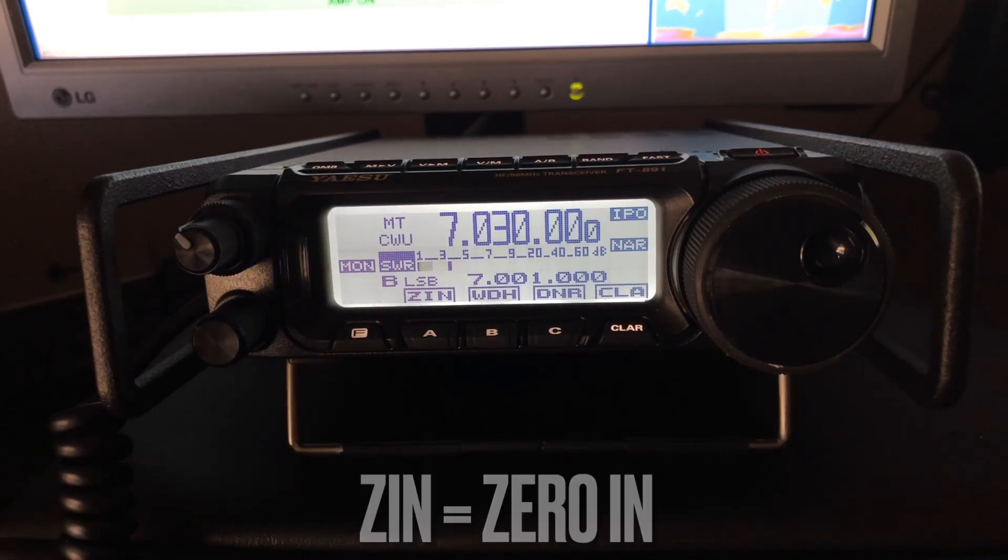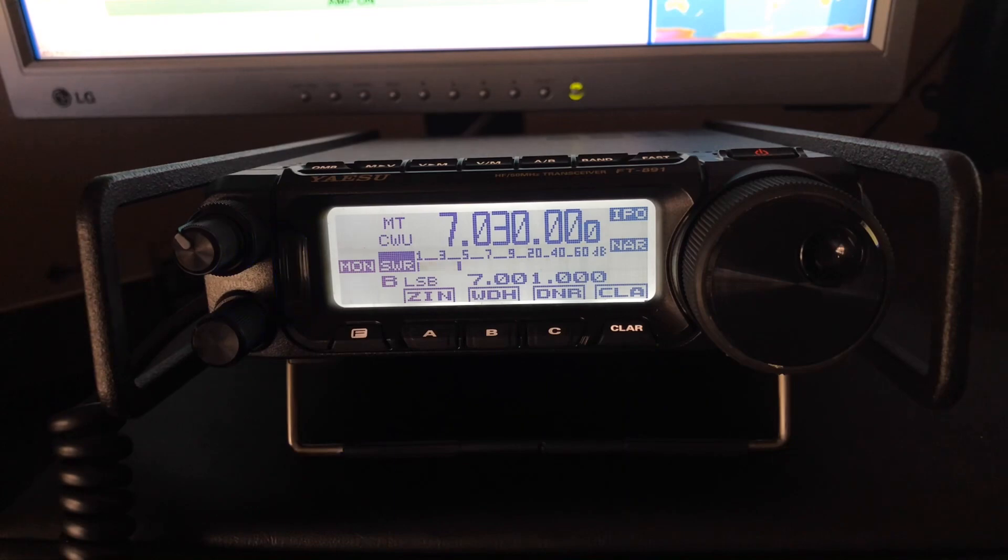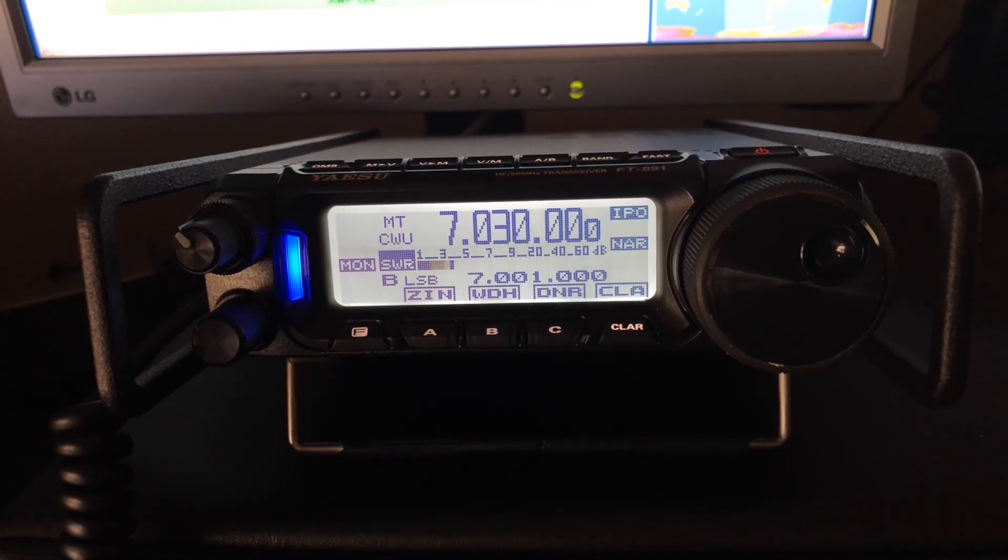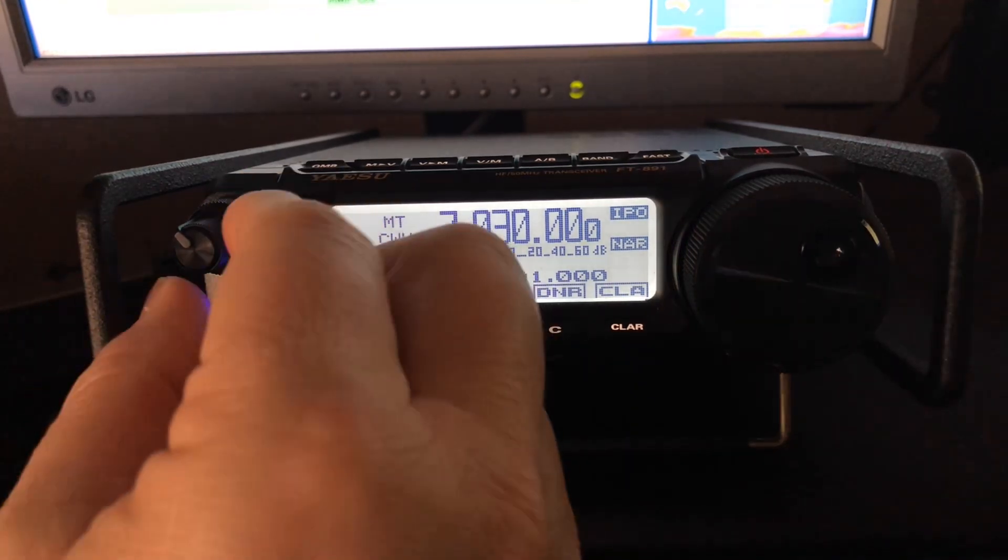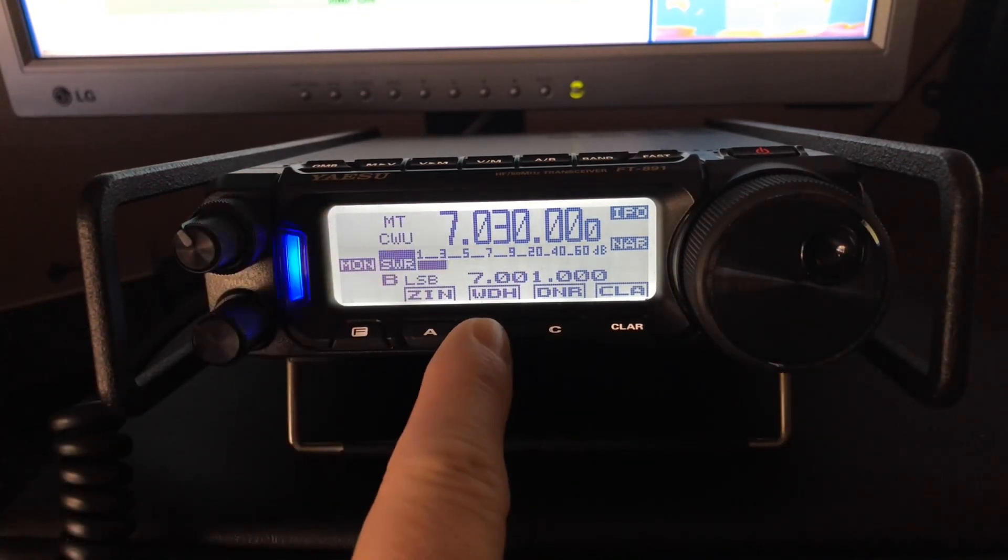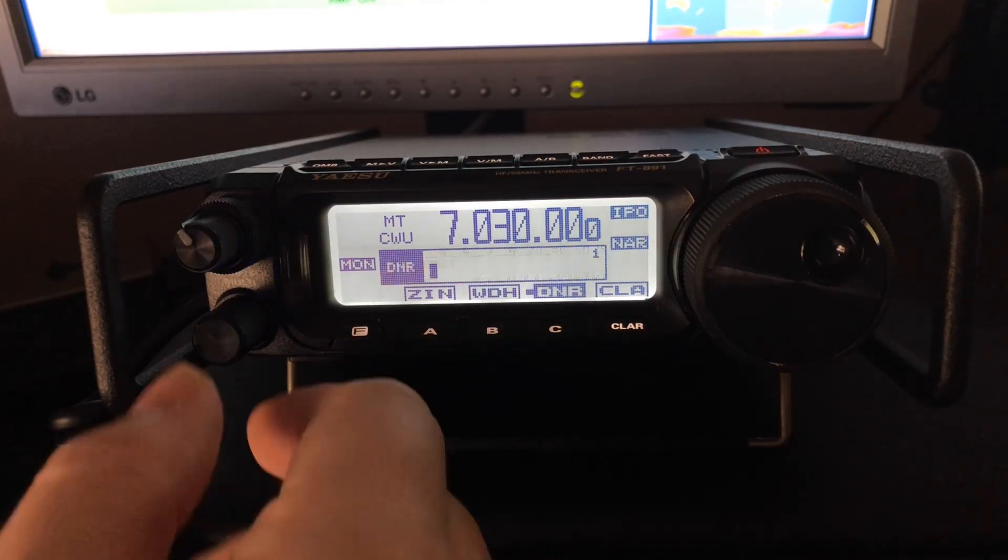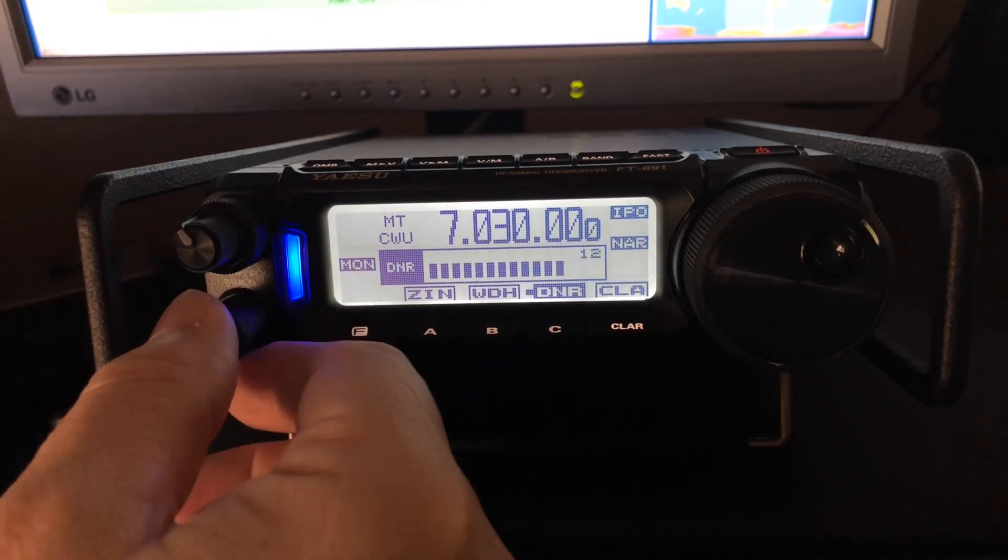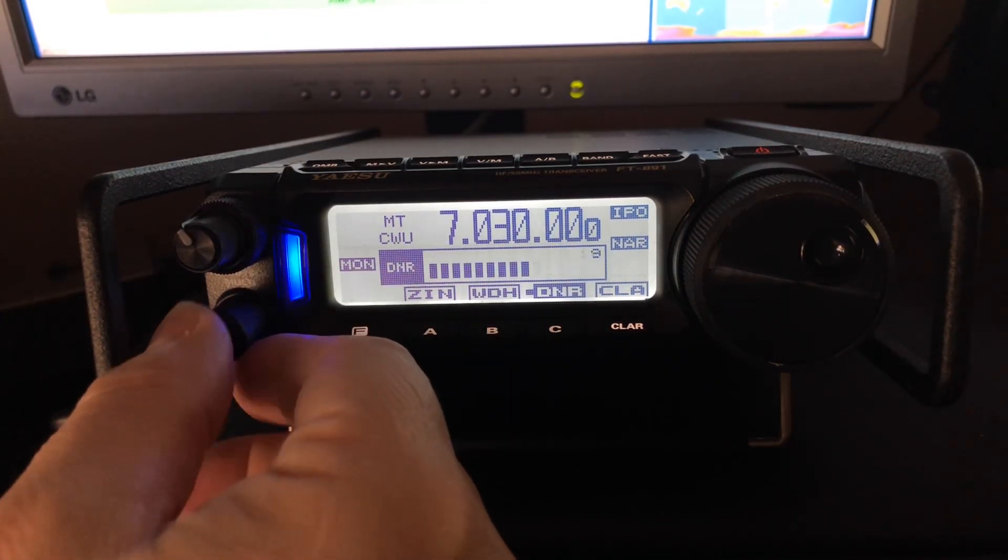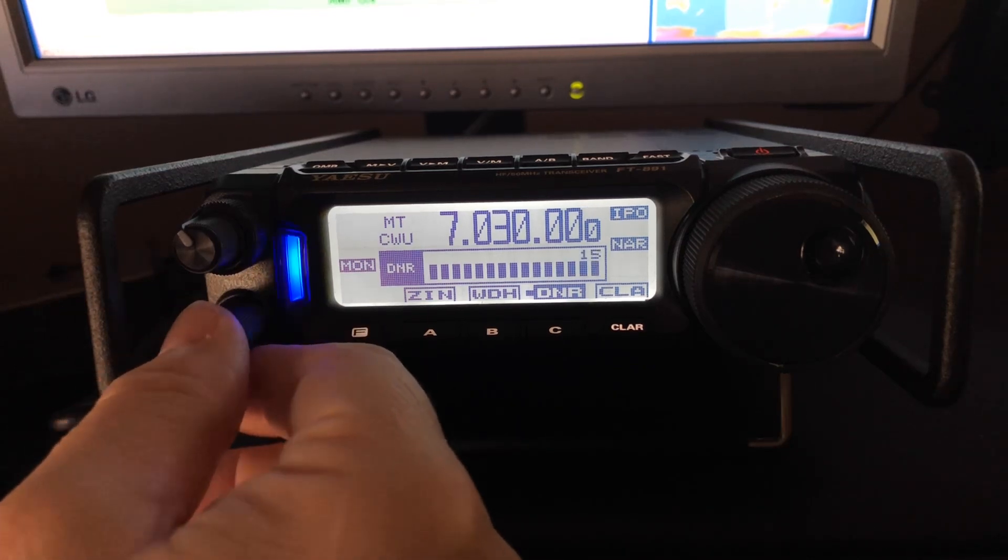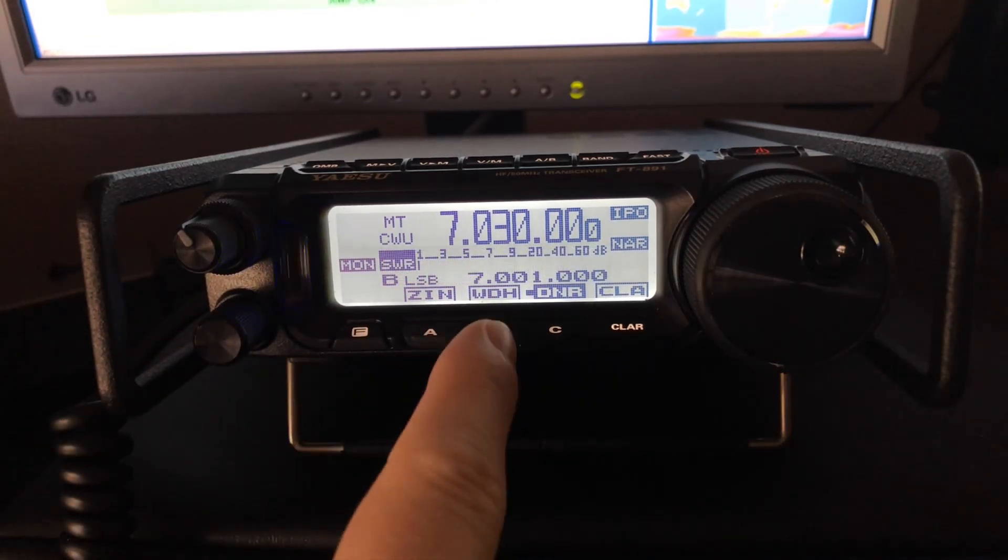If you've watched any of my previous videos, you'll understand what the Zero-in does. Now, I'm going to go ahead and engage digital noise reduction. I always run it at 9 for sideband, almost always 15 for CW.